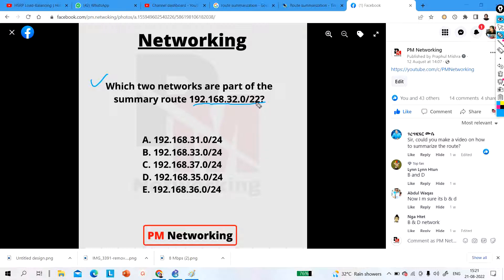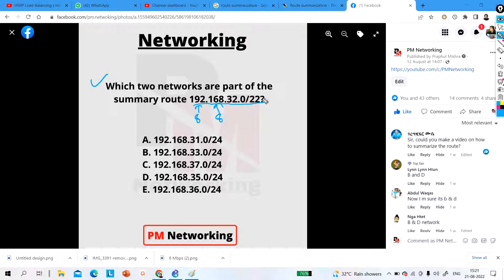Then how many bits are free? In the first octet there are 8 bits, and the second octet also has 8 bits, so 16 bits are reserved for the network. In the third octet, how many bits are reserved? 6 bits out of 8 bits in the third octet are reserved. And the value in decimal is 32.